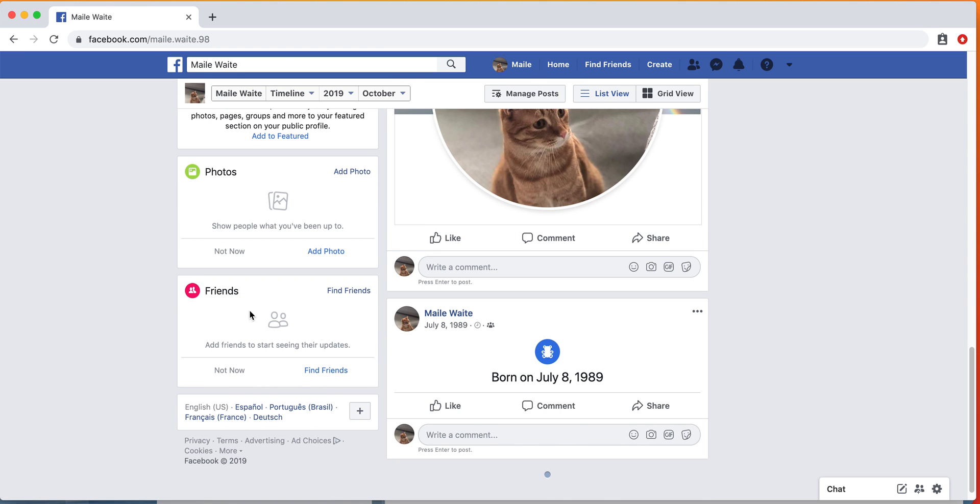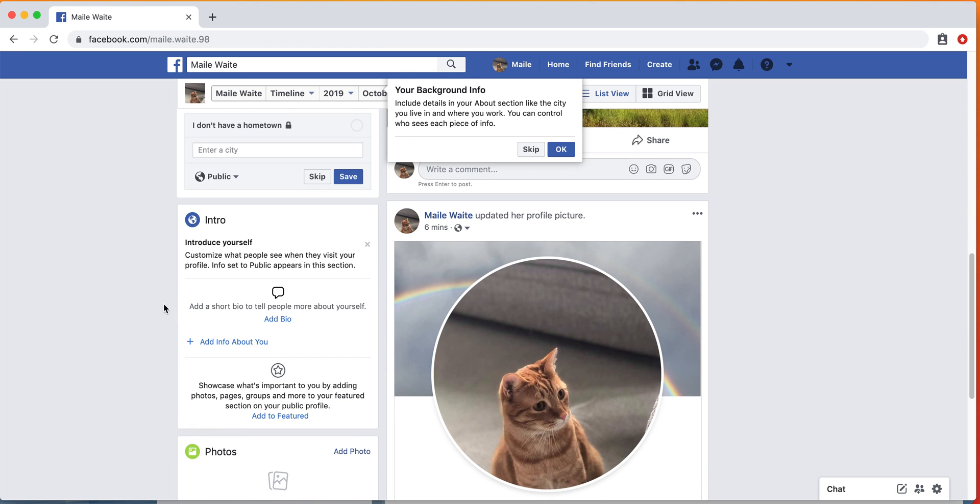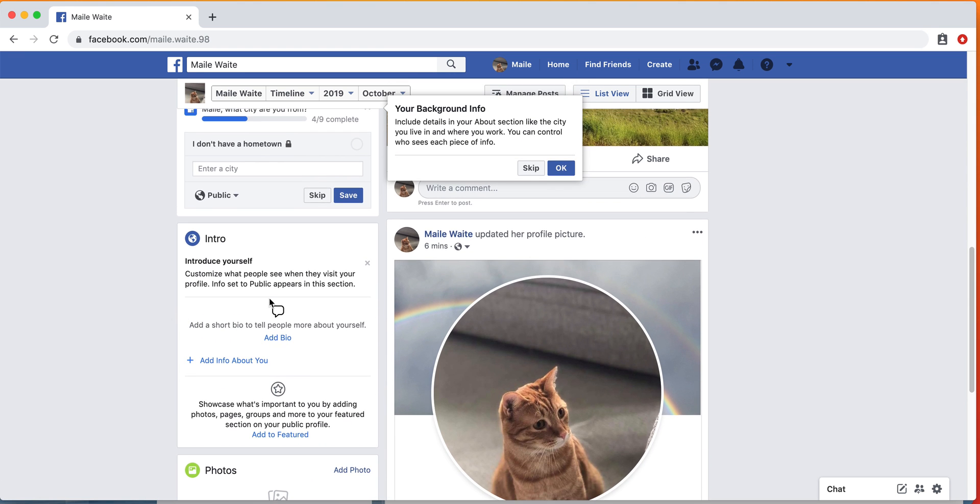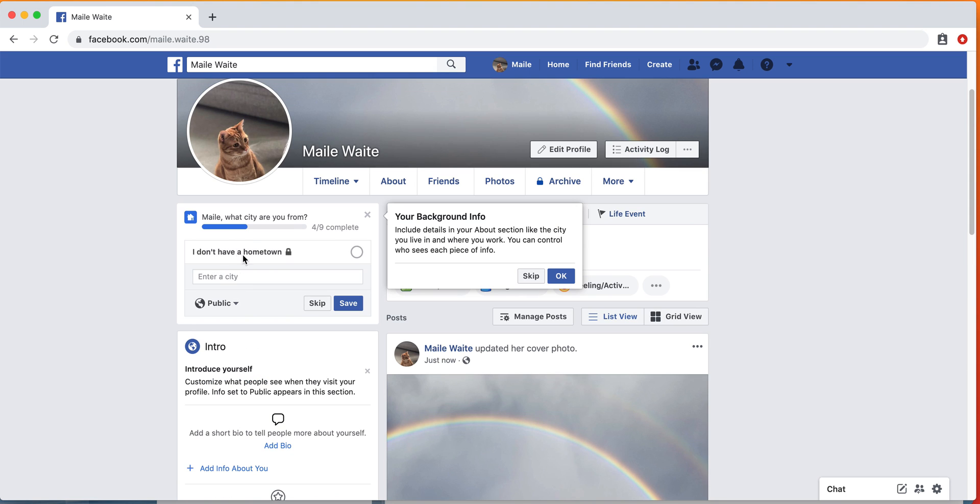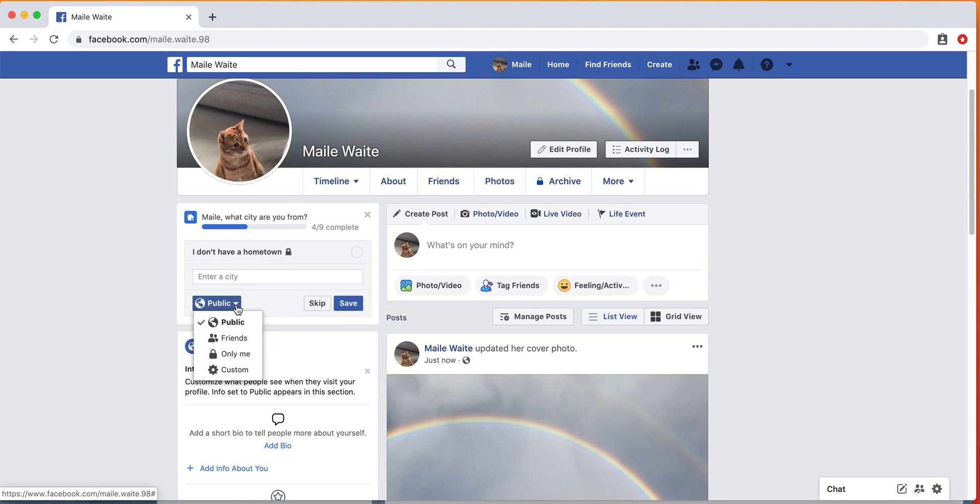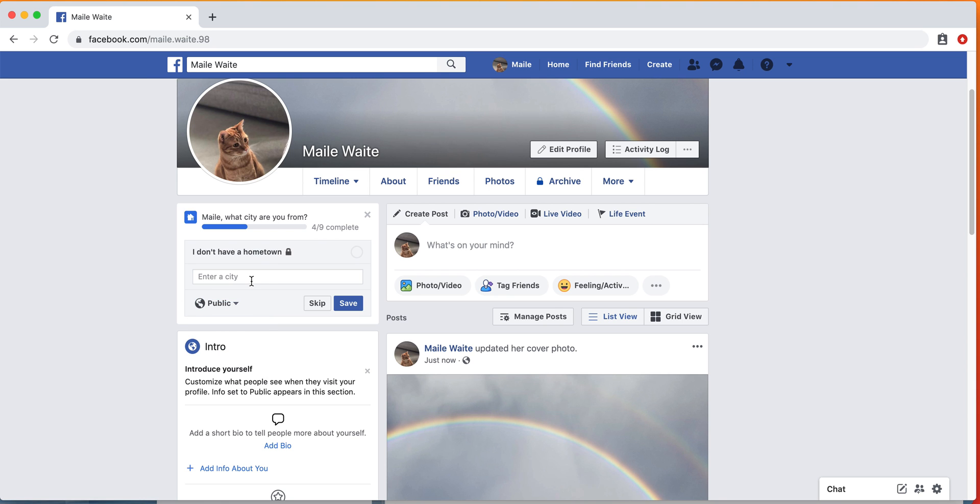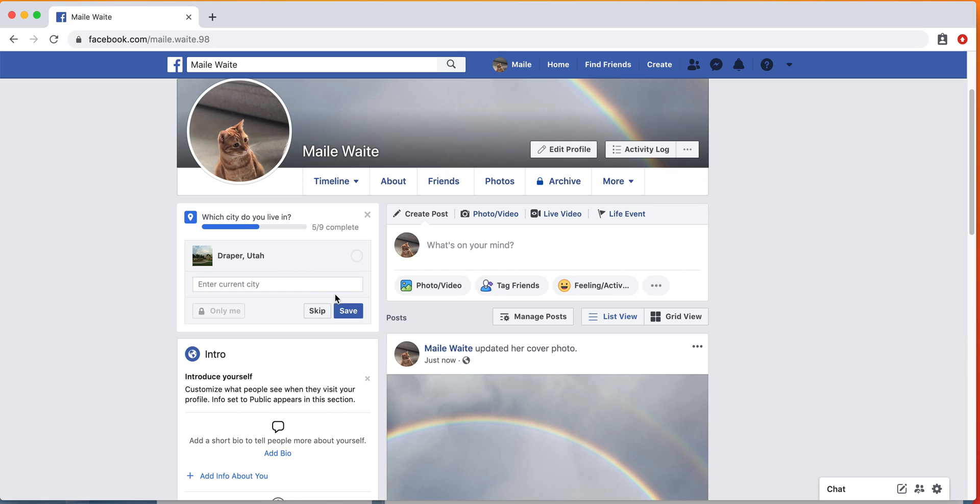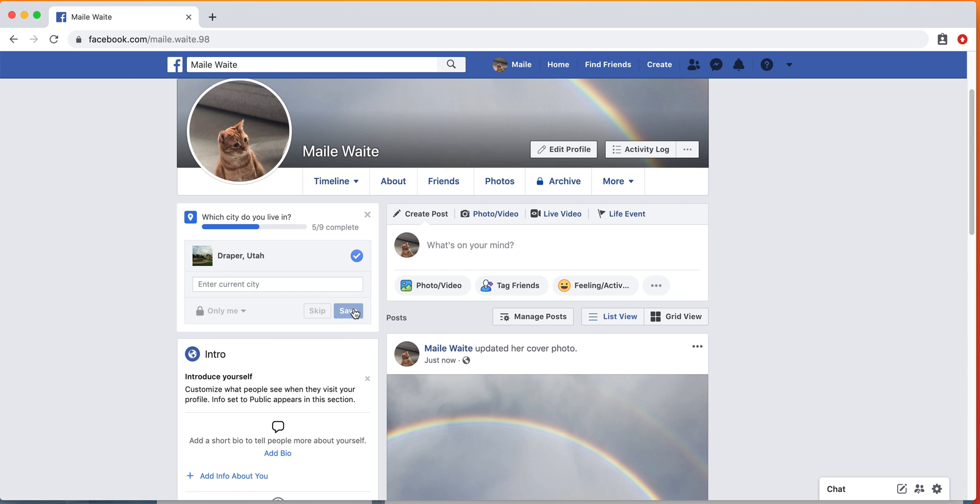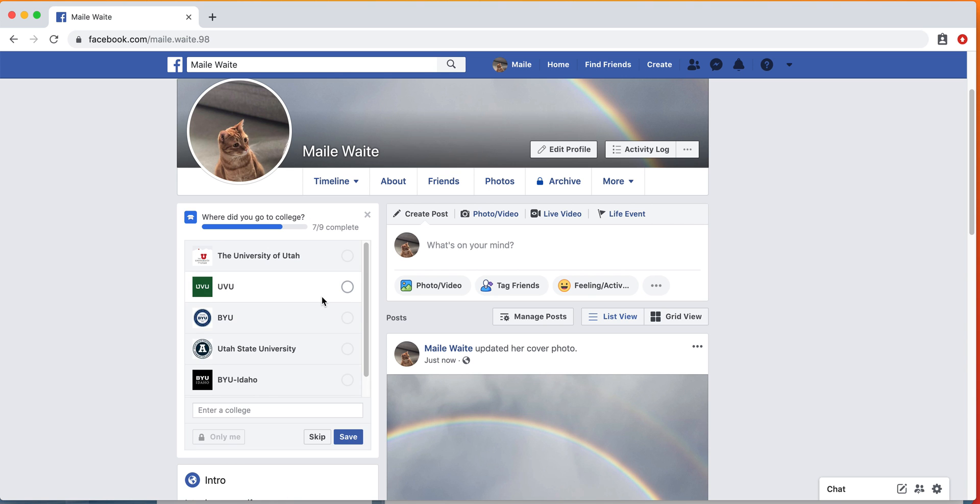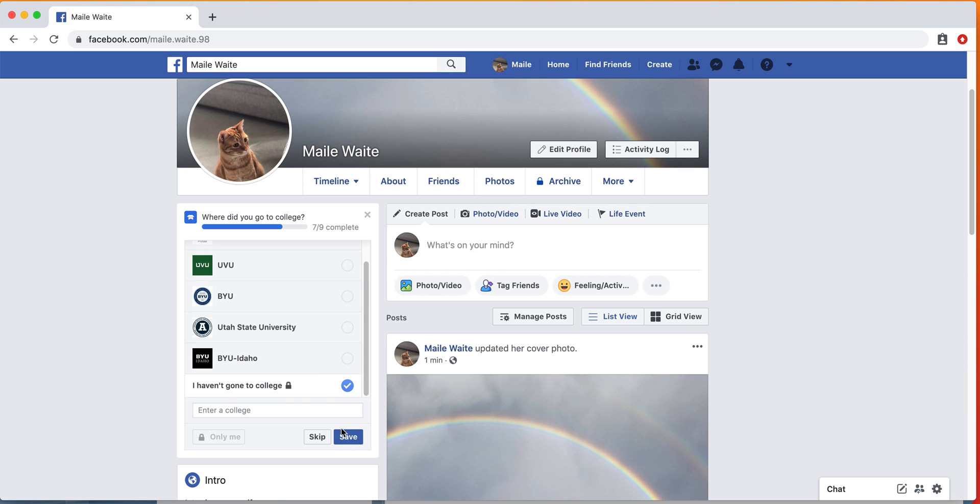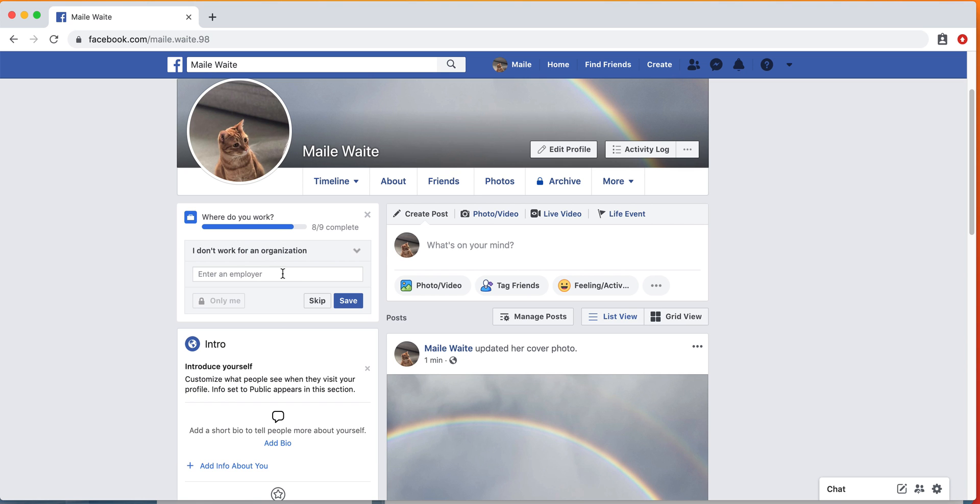You'll see your friends over here once you've added friends. You can also add a short bio here if you want to introduce people to yourself. You can enter a hometown, and you can also make this so that only friends can see or only yourself, however you want to. What city do you live in? You can see this and say only me, save. You can put your high school in if you want. You can say what college you went to. You can add an employer if you want.